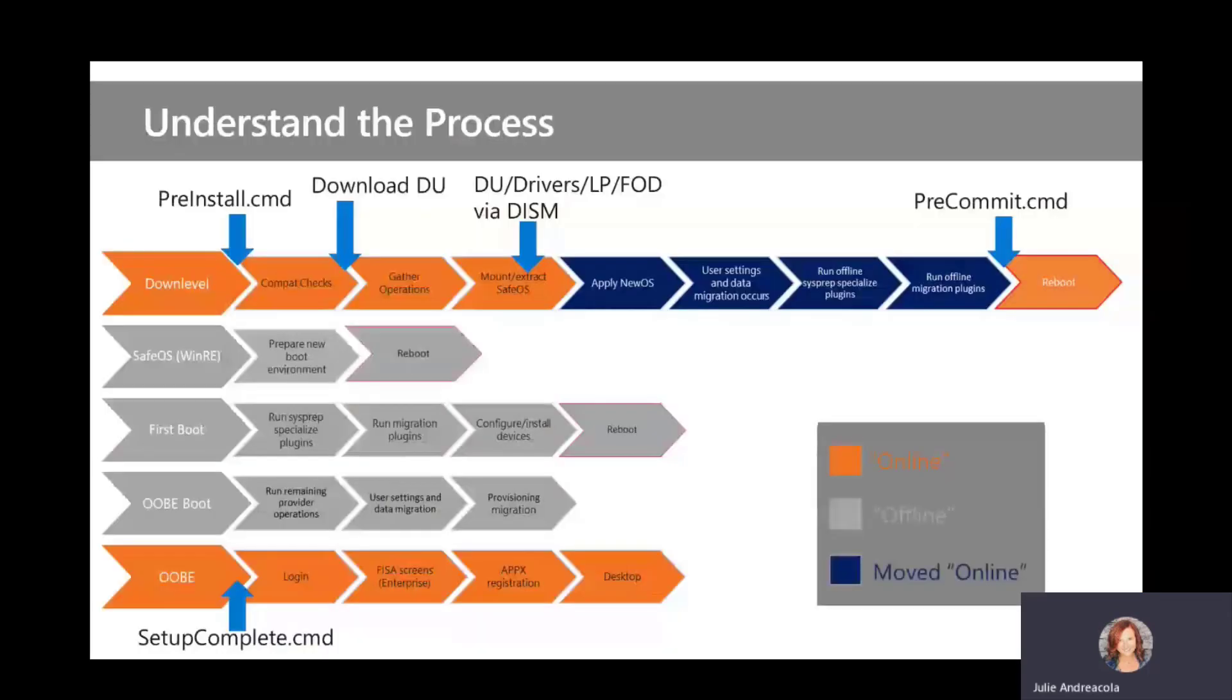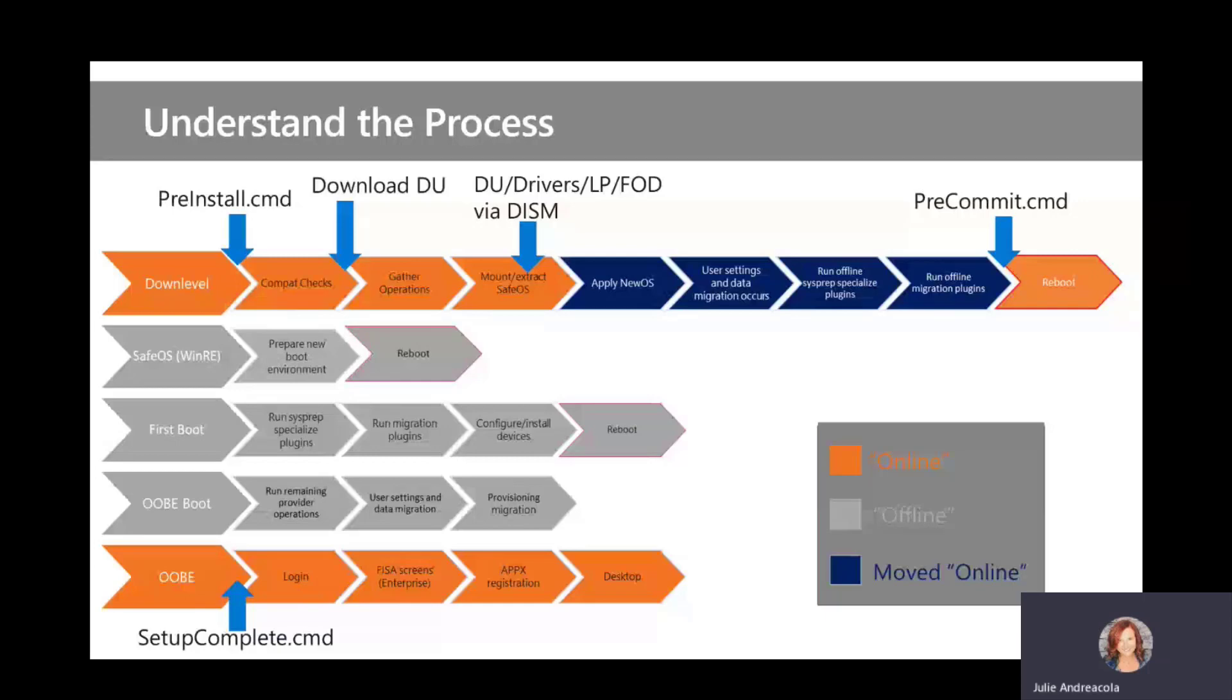All right, so the first thing is to understand the process. And this slide just summarizes it all for everyone. If you get a screenshot of this, put it on your wall. As you're starting to understand what feature updates are, this just diagrams it out so very nicely.